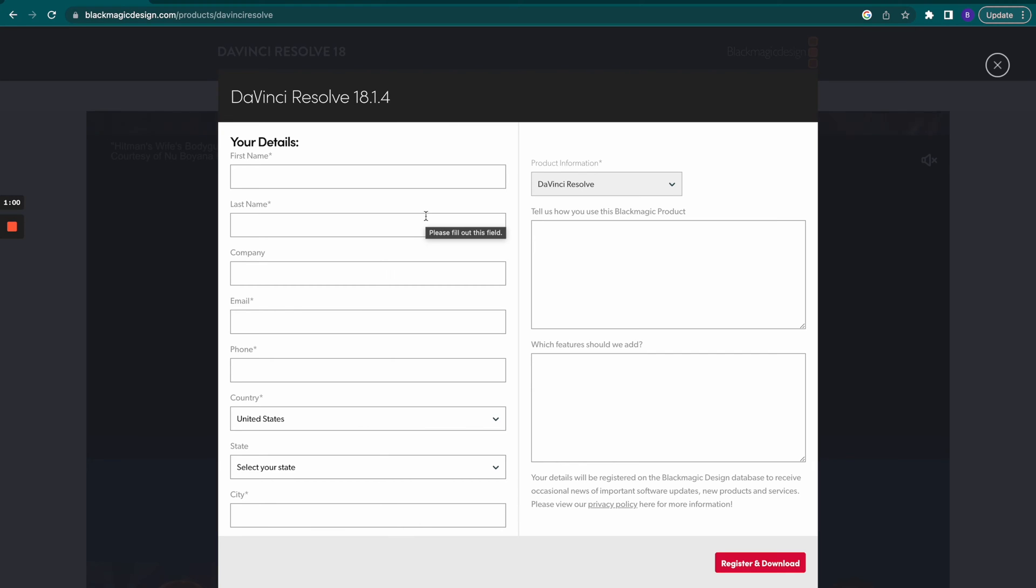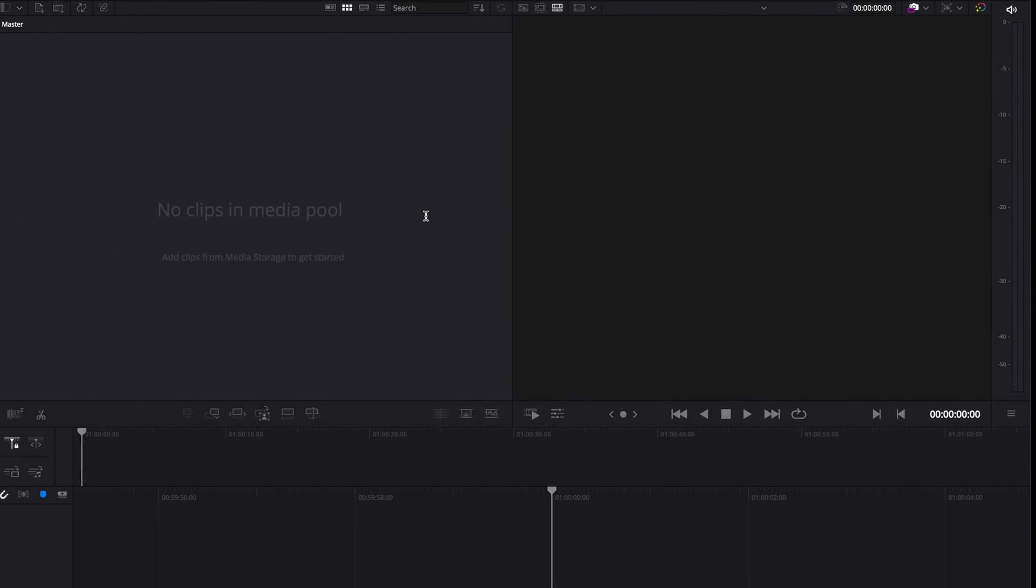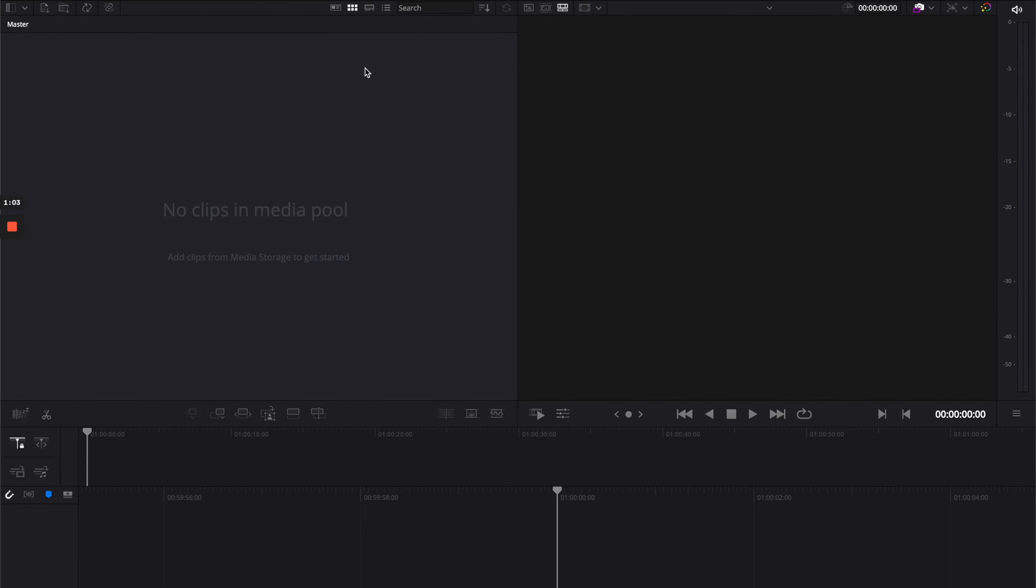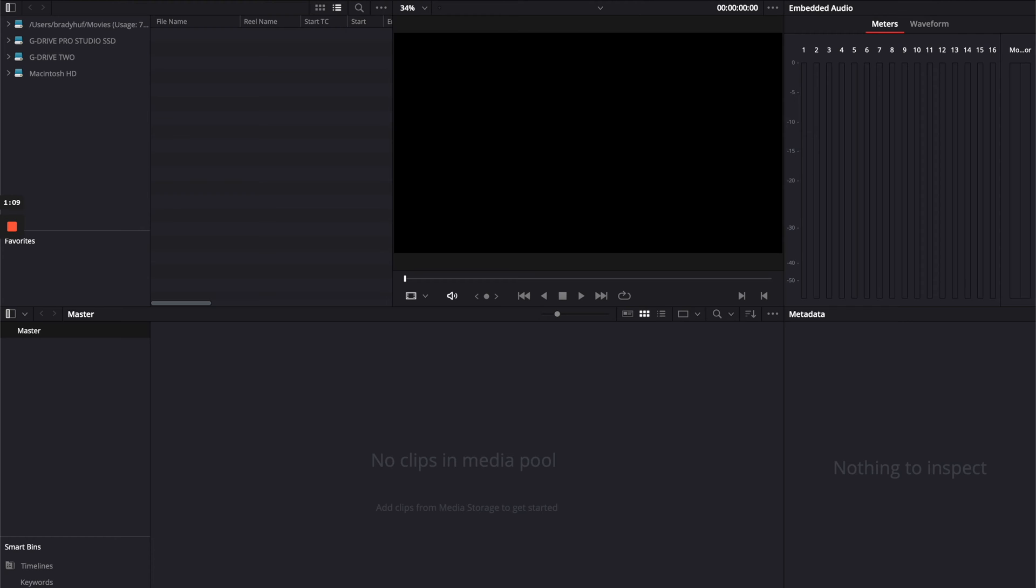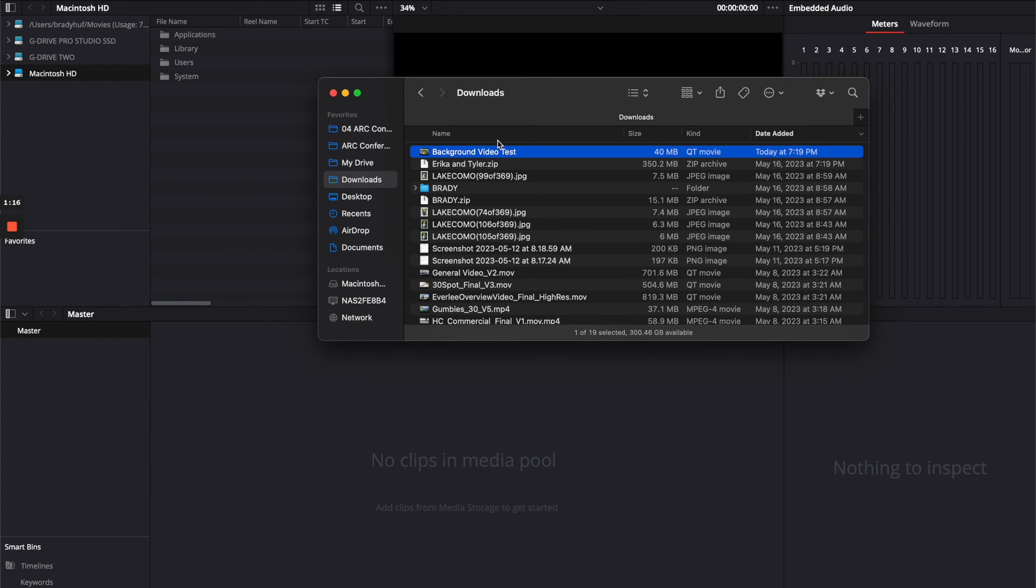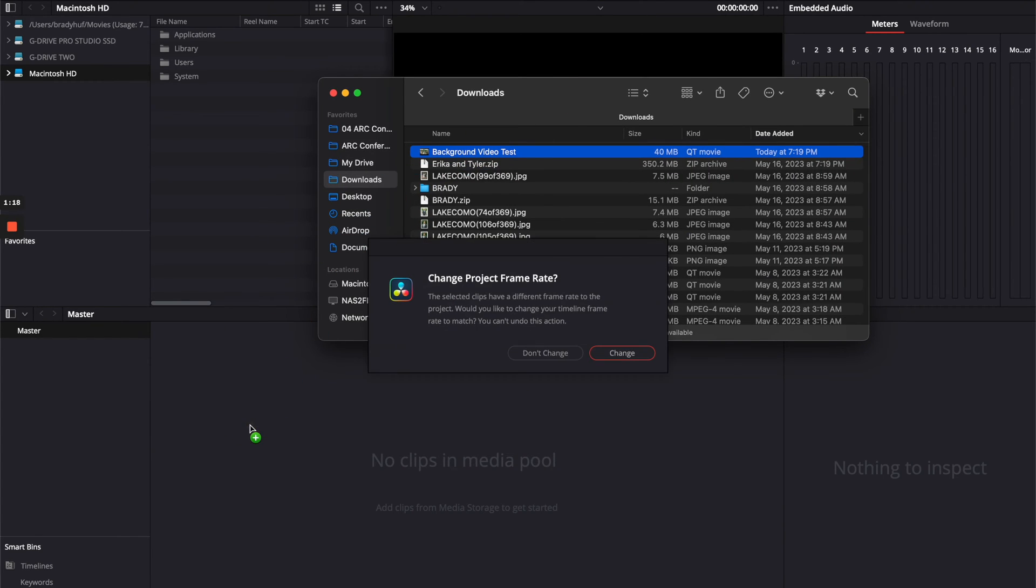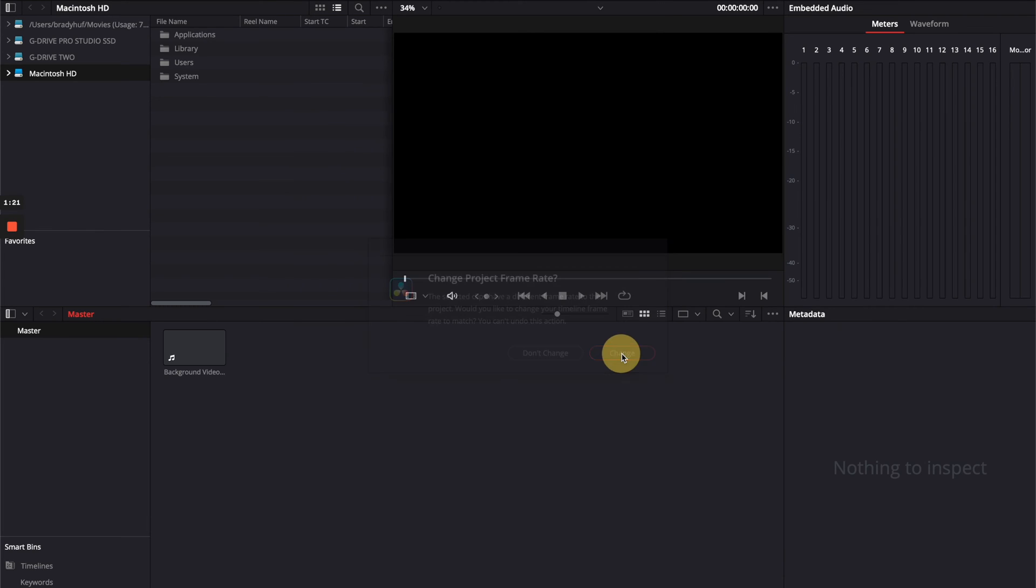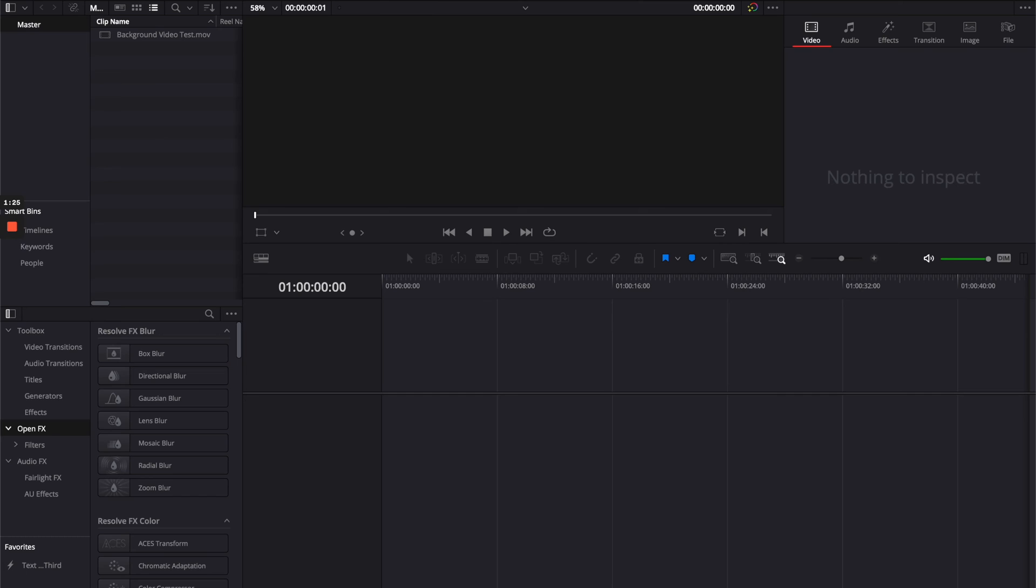Now once you've got that downloaded, this is what it's going to look like when you open up your project. What we're going to do is go over to this tab right here and find your media. I have mine right here, but you're going to find your video and you can just pull that straight in. It's going to ask if you want to change your frame rate - you can go ahead and do that, that's not going to mess with anything.